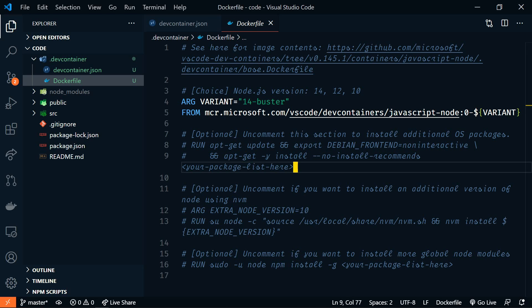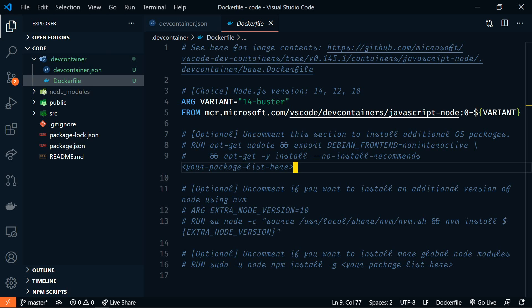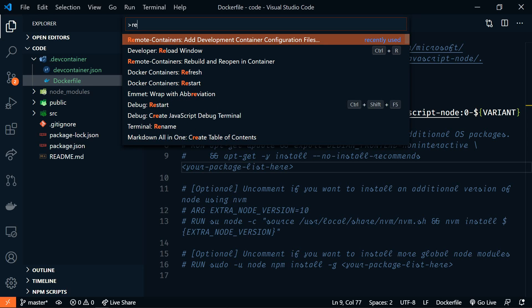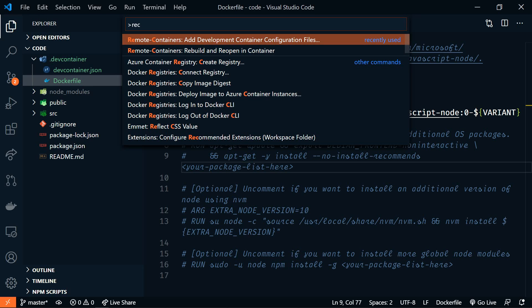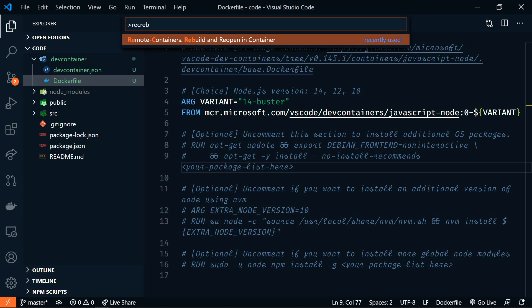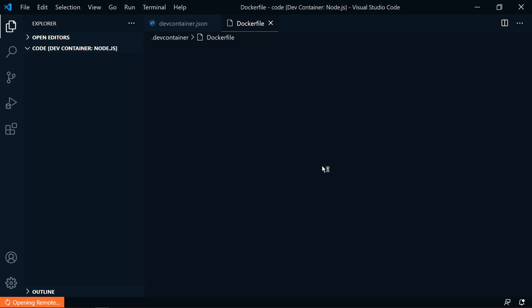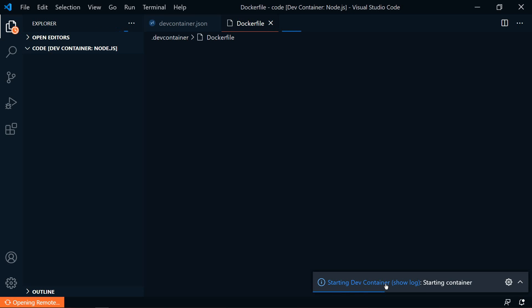Now it's time to see what all of this does. So let's open the command palette F1 and we're going to search for remote containers, rebuild and open in container. The first time that you do this is going to take a while.